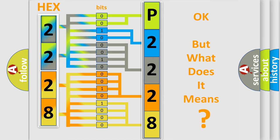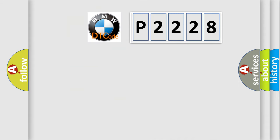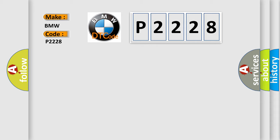The number itself does not make sense to us if we cannot assign information about what it actually expresses. So, what does the diagnostic trouble code P2228 interpret specifically for BMW car manufacturers?